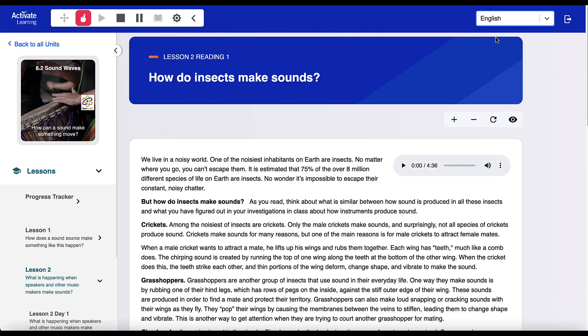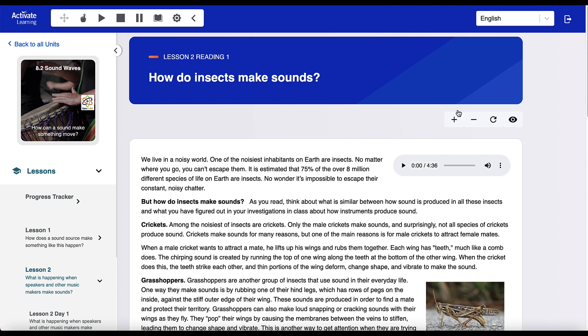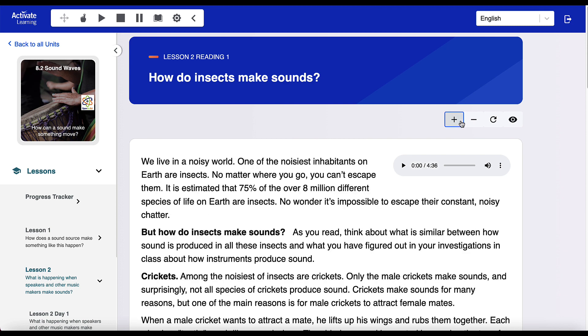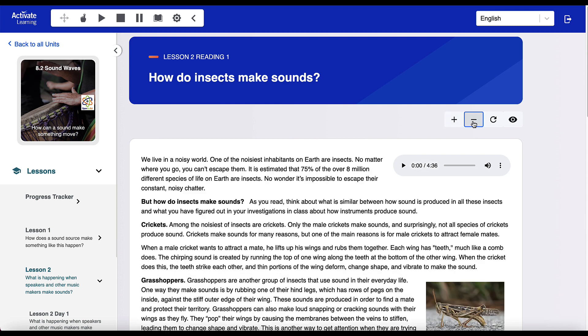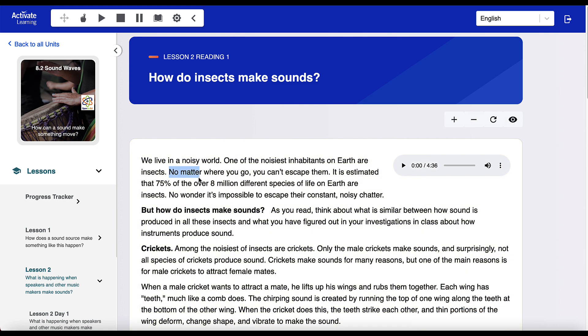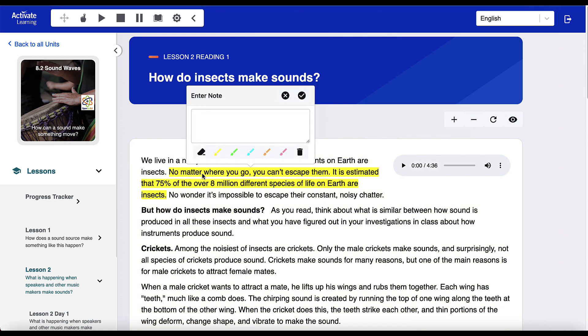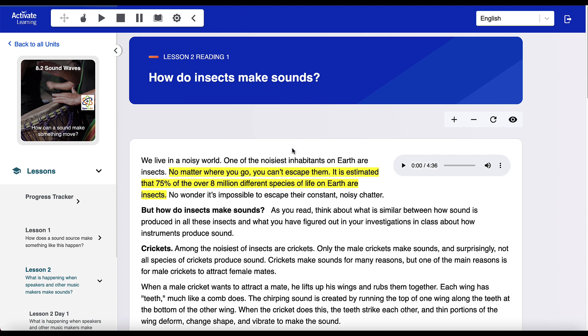There are also visual supports, like font sizing and high contrast. Students are able to highlight and annotate text, which supports deeper understanding and sets a purpose for reading.